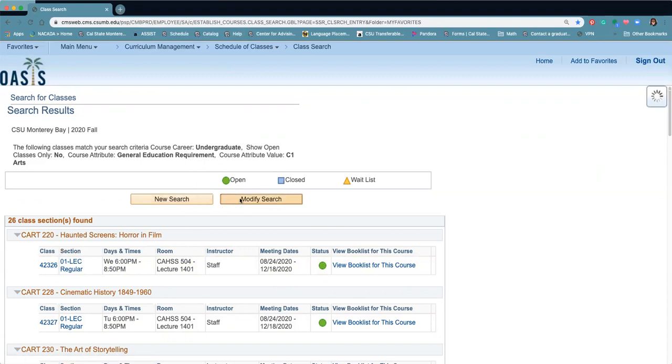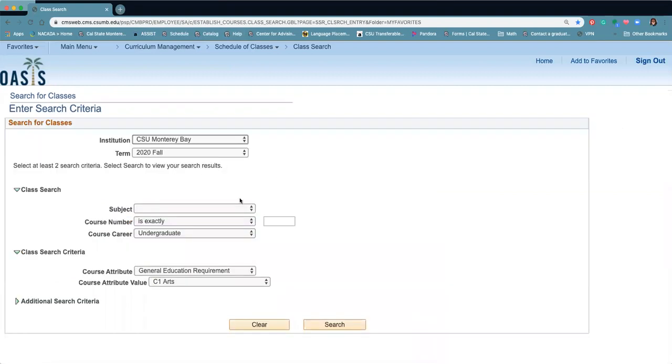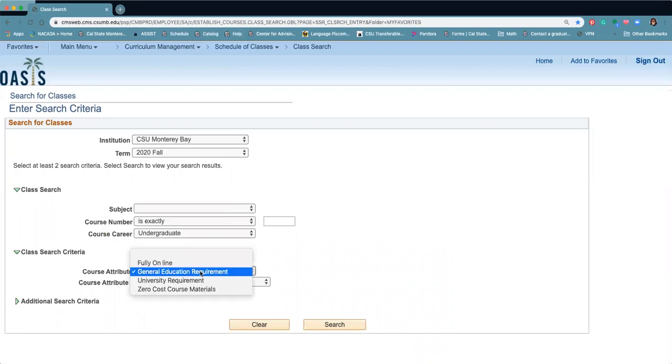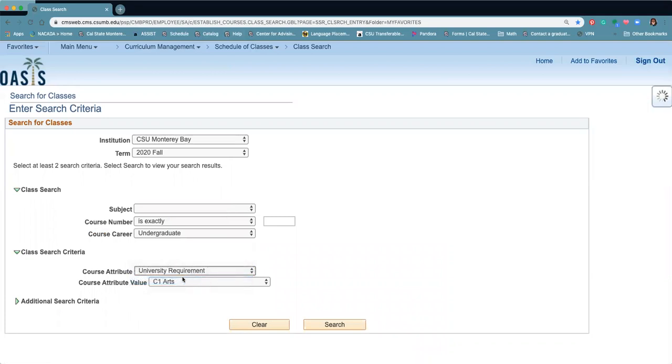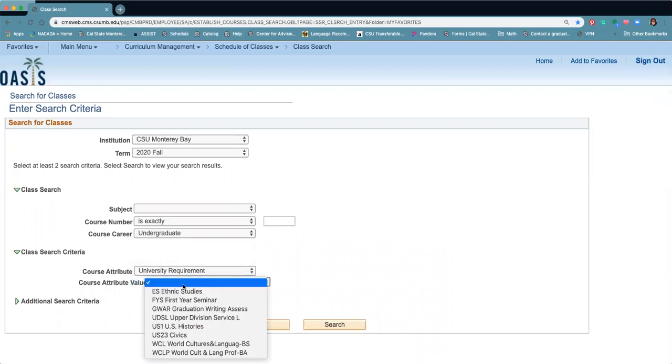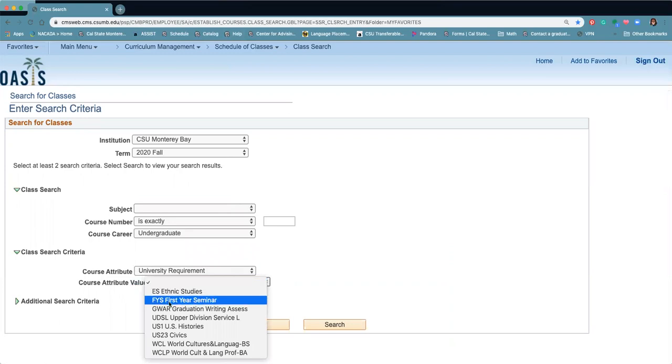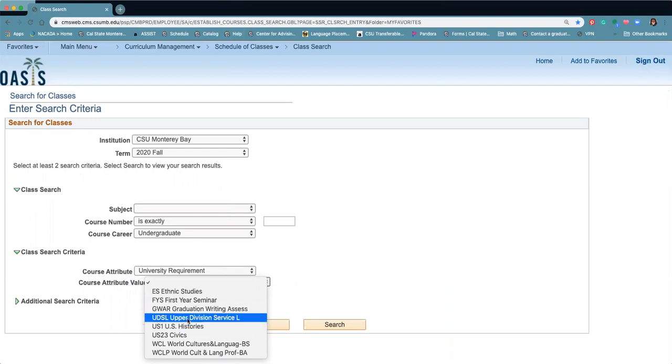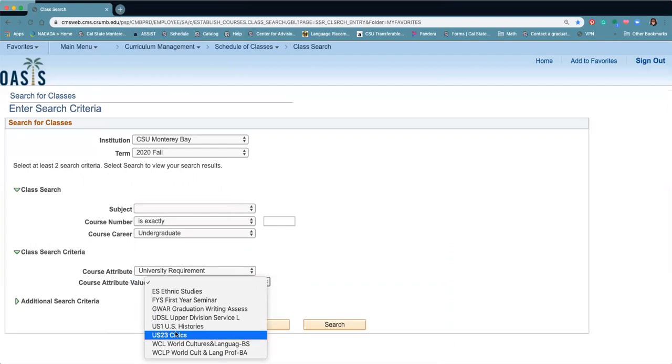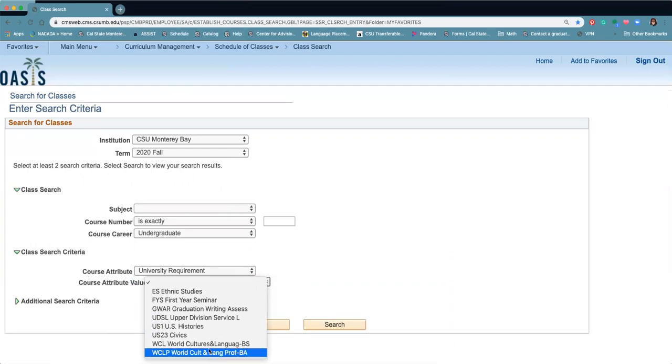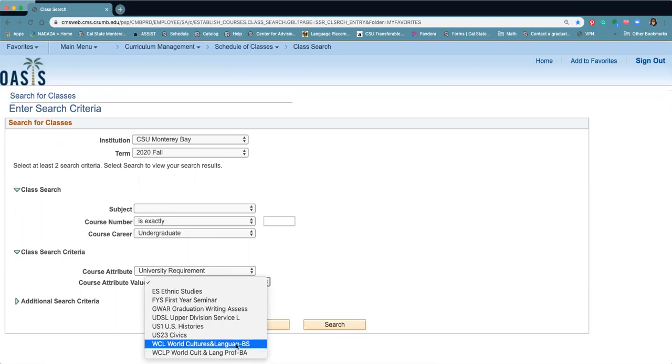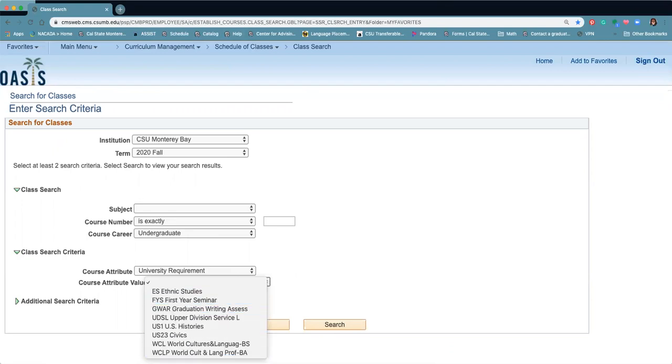If you're looking for a different kind of requirement, like our university requirements, this is where you can find things like the ethnic studies, your first year seminar, GWAR, graduate writing assessment, upper division service learning, your US histories, civics class, and also our language requirements, whether you're in a BA program or a Bachelor's of Science program. You can see all the classes that will meet those requirements here.